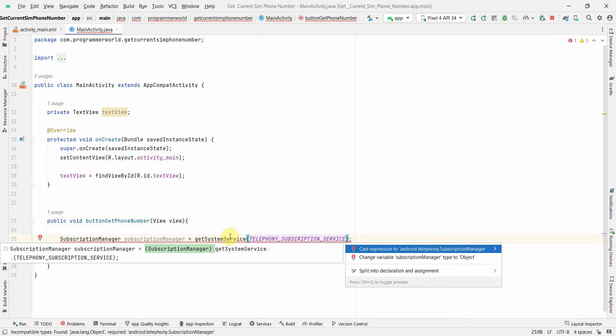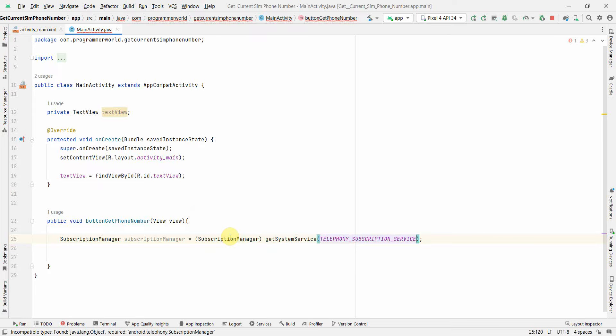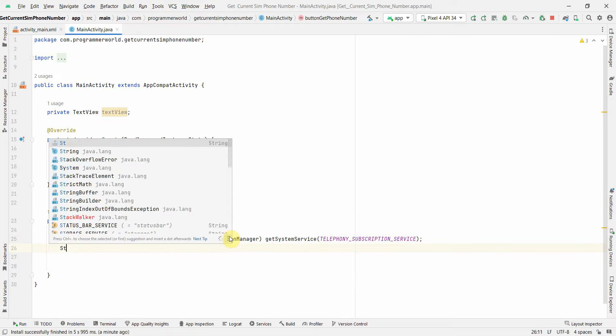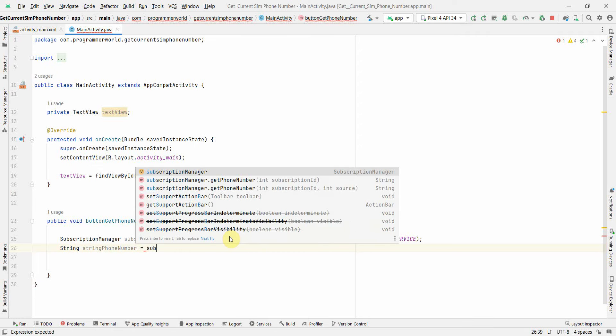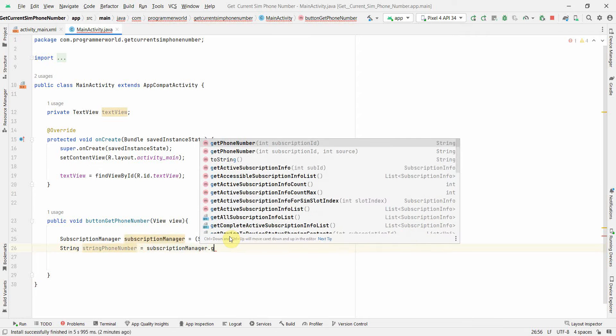Once this is done, I can fetch the output in string format. String phone number, and here I can use subscriptionManager.getPhoneNumber.